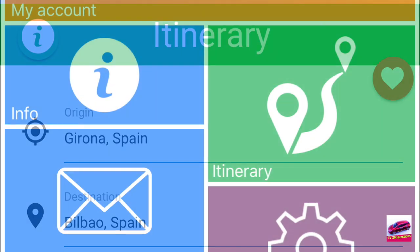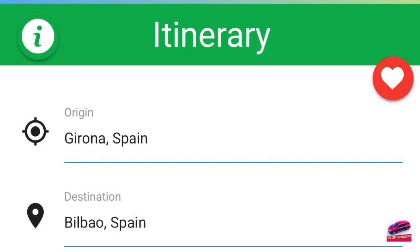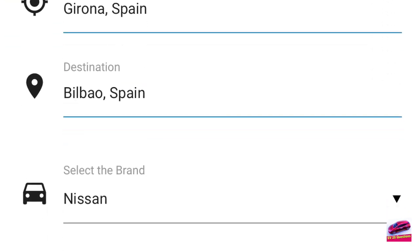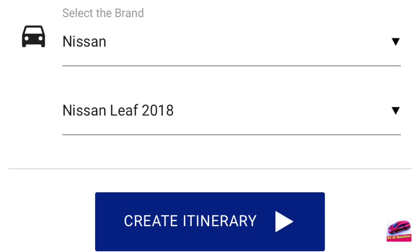So let's set up an itinerary. For this itinerary we are going to go from Germany in Catalonia and we are going to head towards Bilbao in Pais Basco. I have already set up the brand and the model of the car, so all we have to do now is click on the button to create our itinerary.